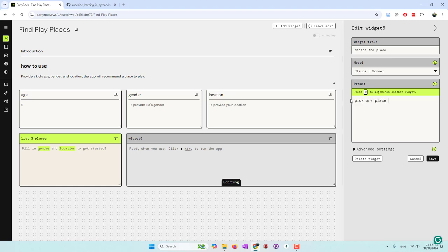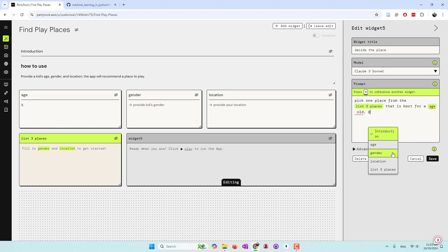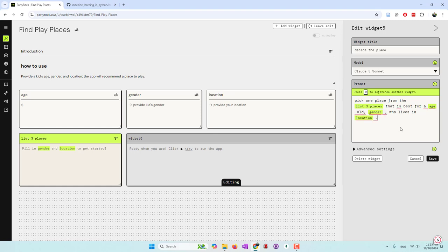The prompt for the second model is: 'Pick one place from the three places recommended by the previous model — the one that is best for this age-year-old boy or girl who lives in this location.' I'll use a different model for this one. The second model will pick the best one for the kid at that age, gender, and location, and I'll save.